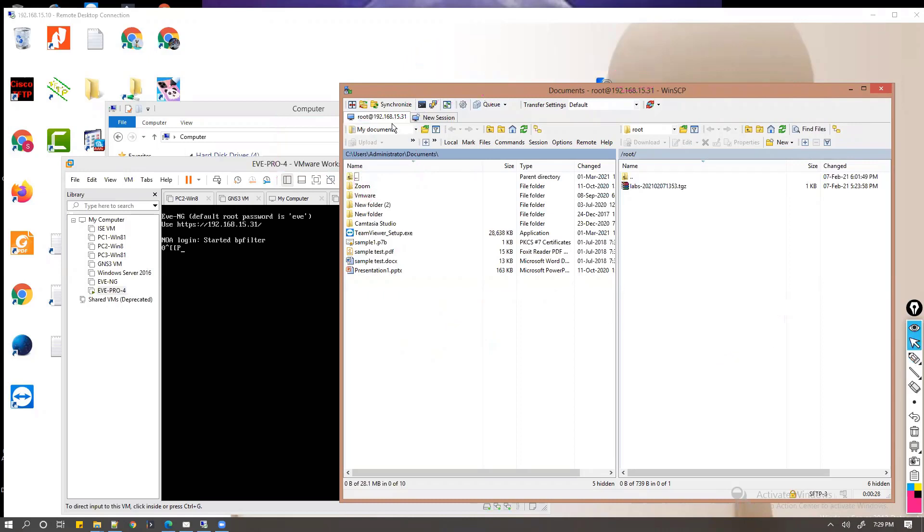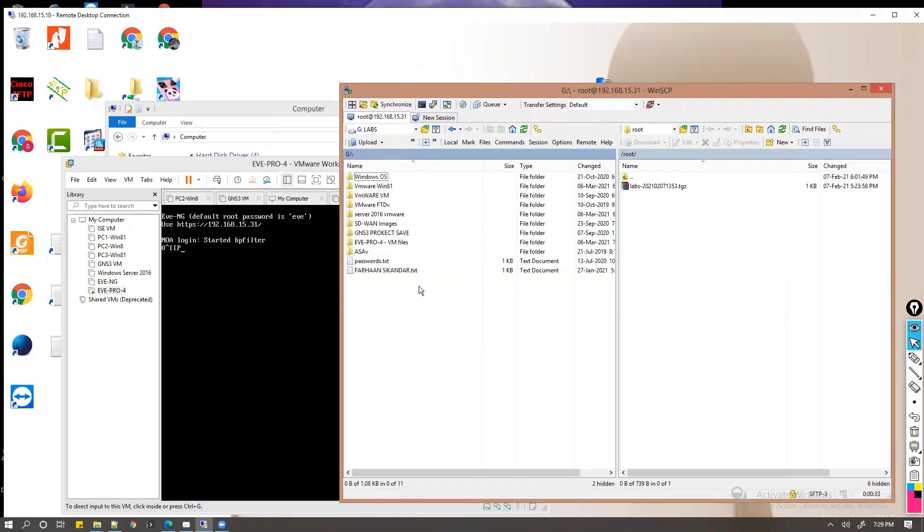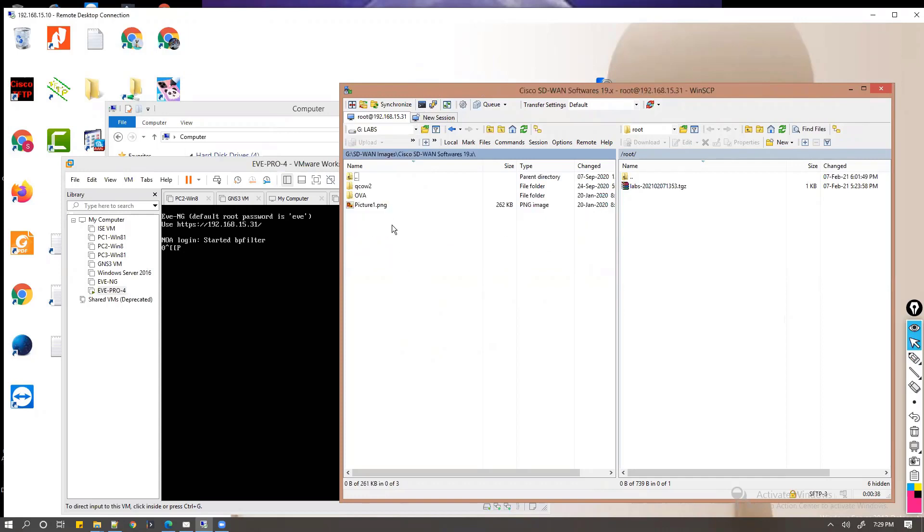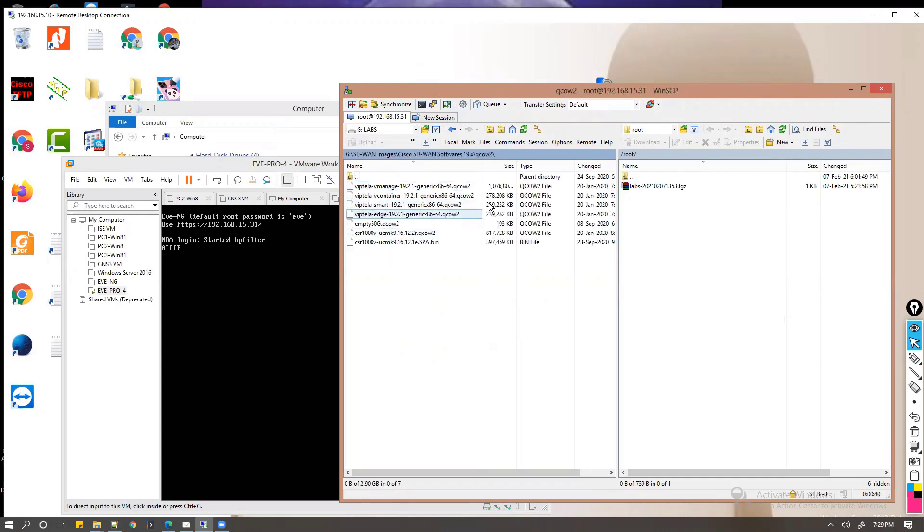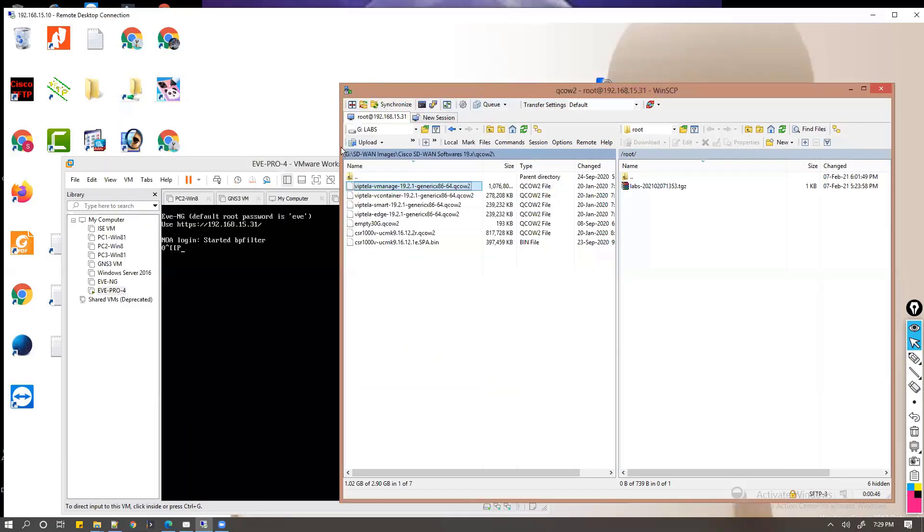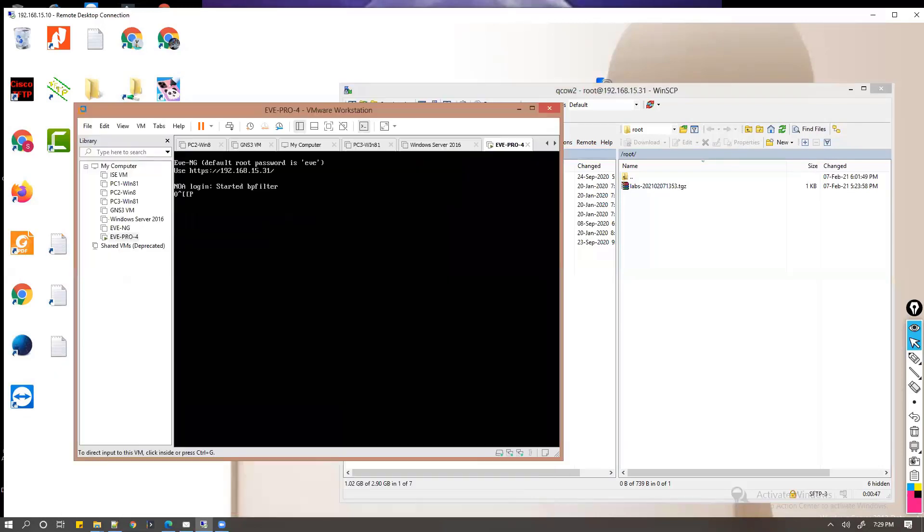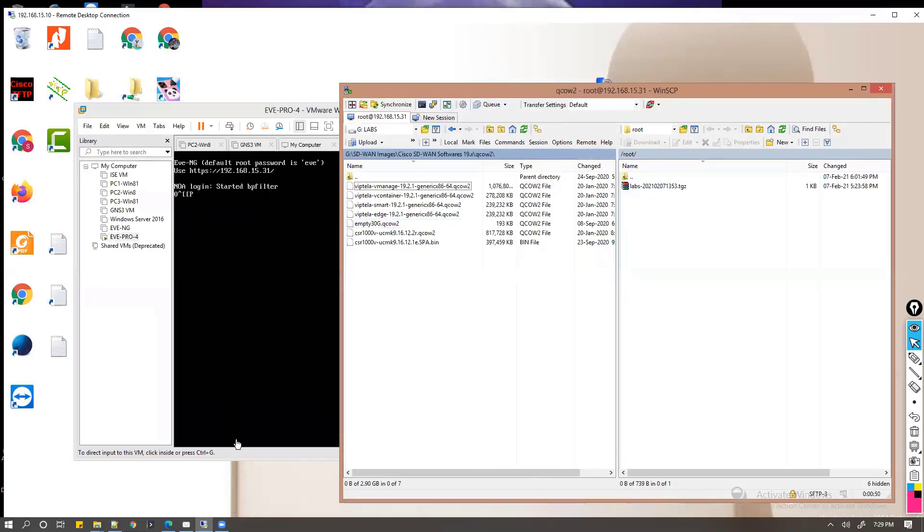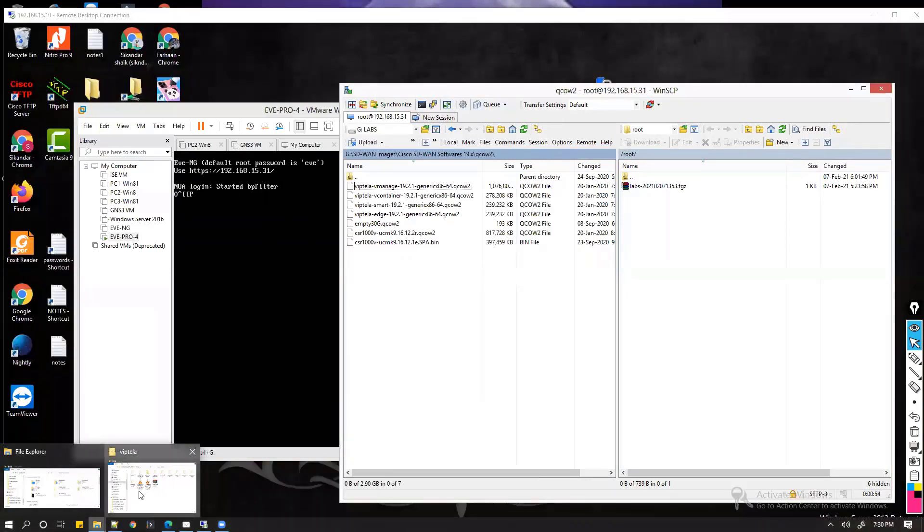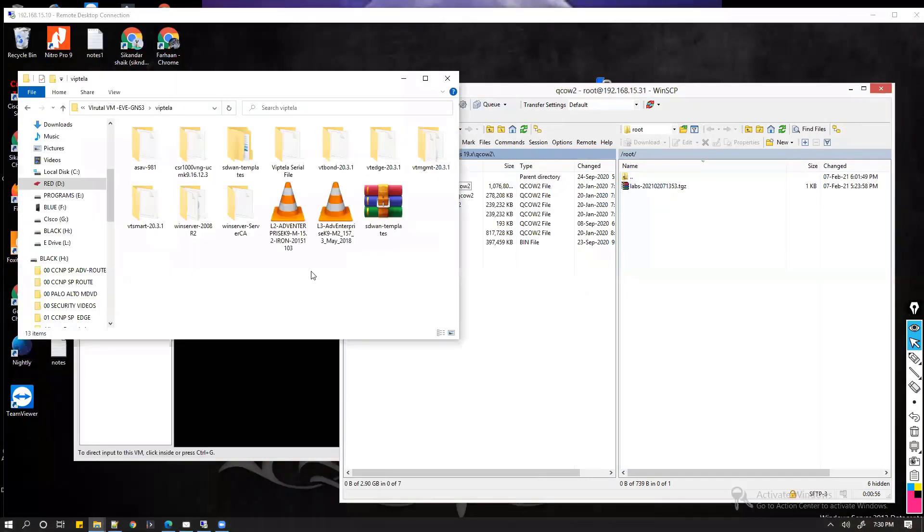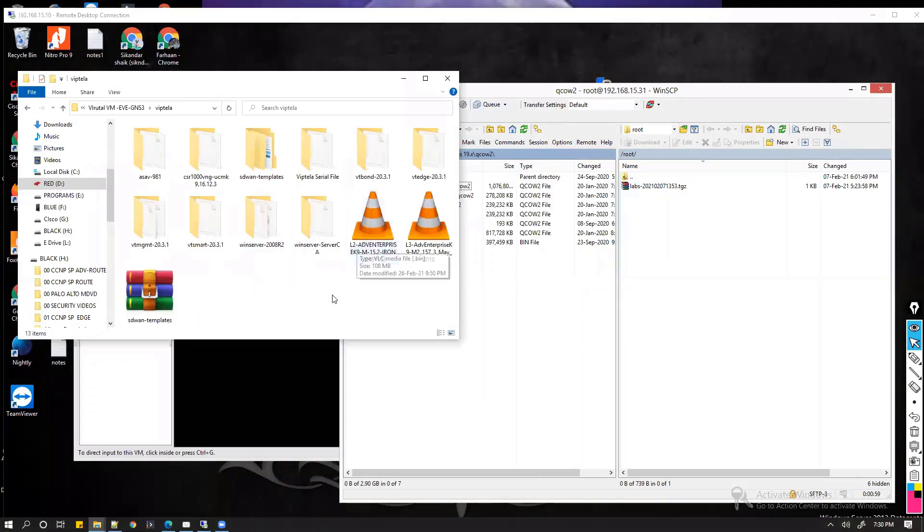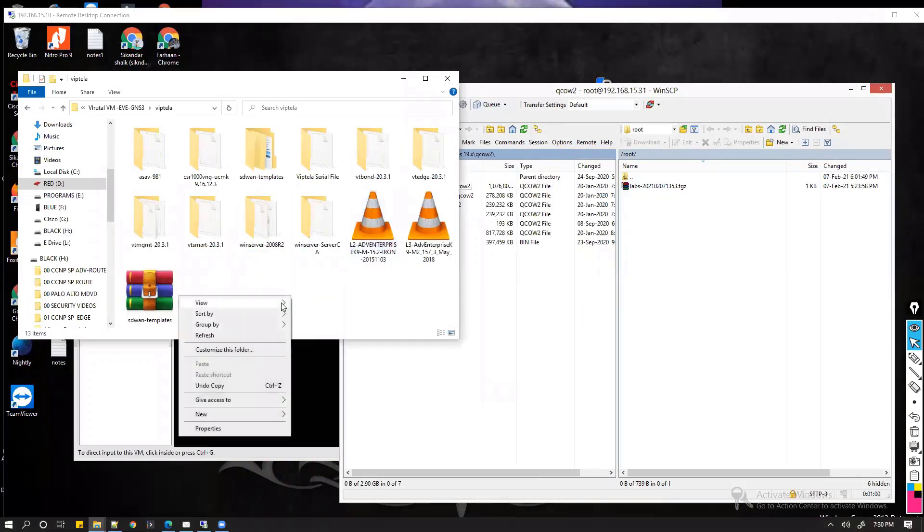We need to upload these images, so we need to locate these images on my computer. Wherever they are located, we need to just go to that particular drive and from there we need to select the images. I'll show you the screenshot on my local drive. This is the exact images what we'll be using.